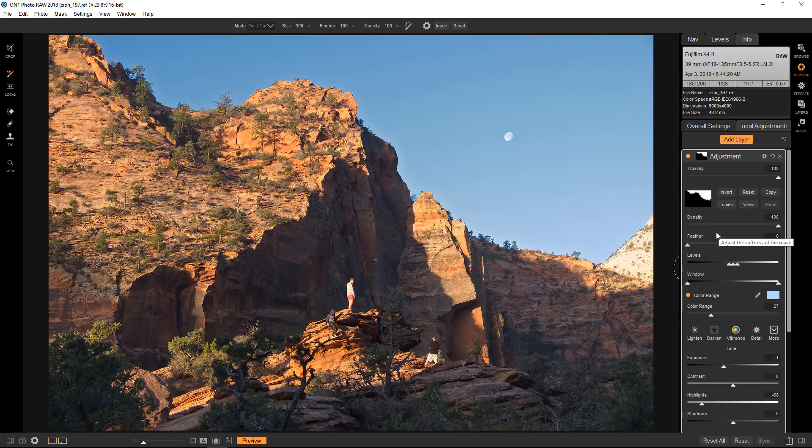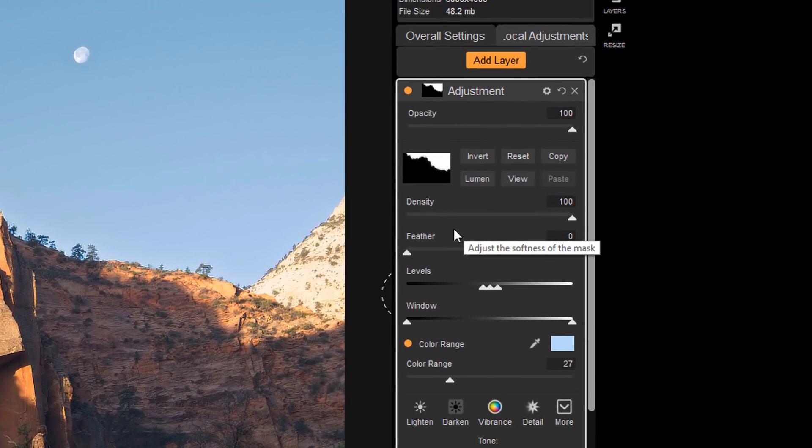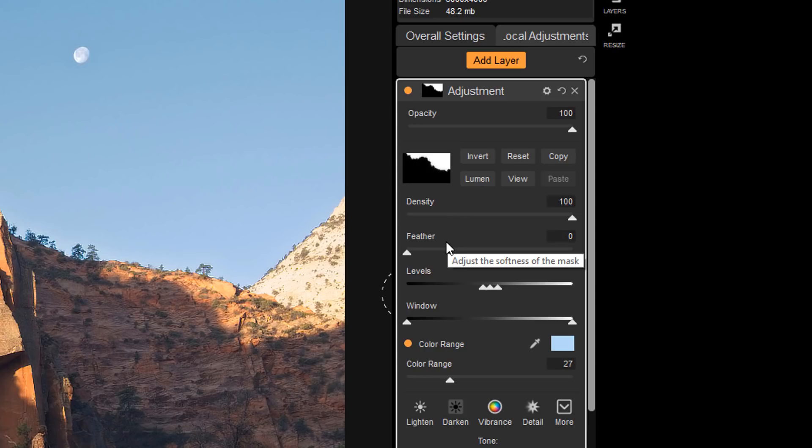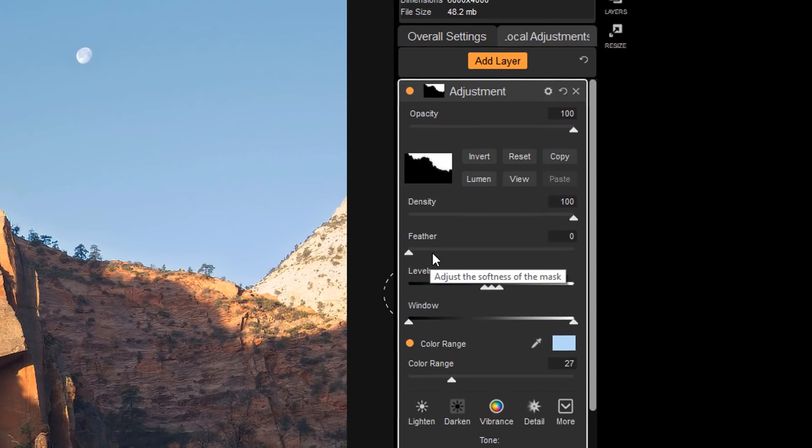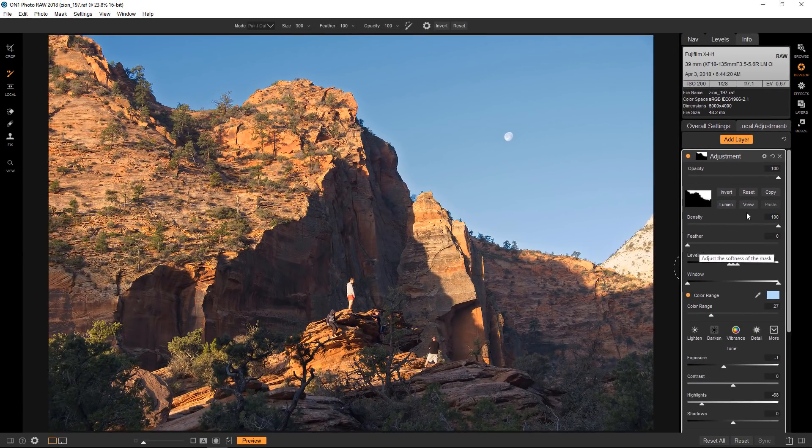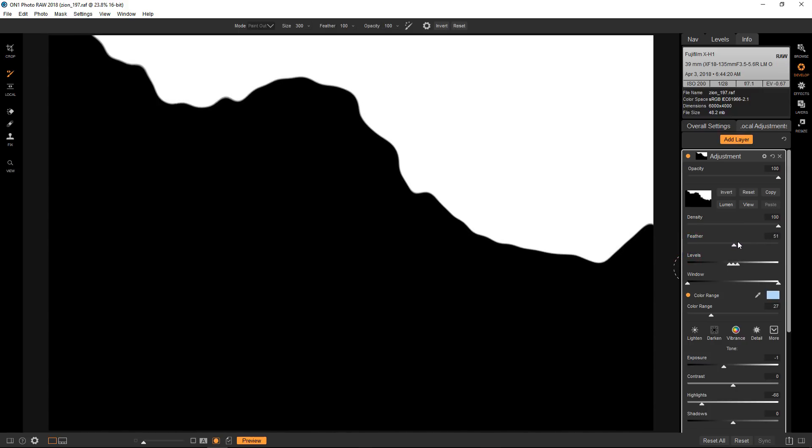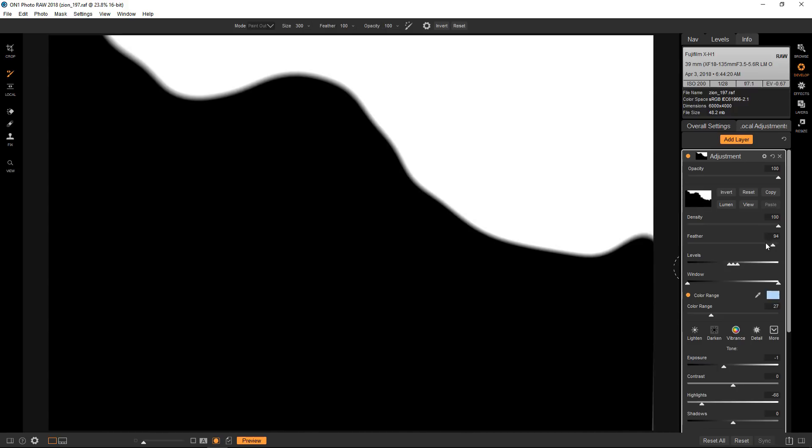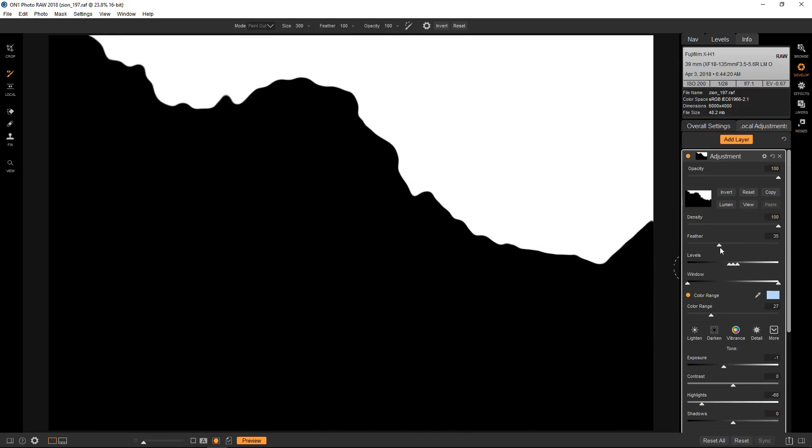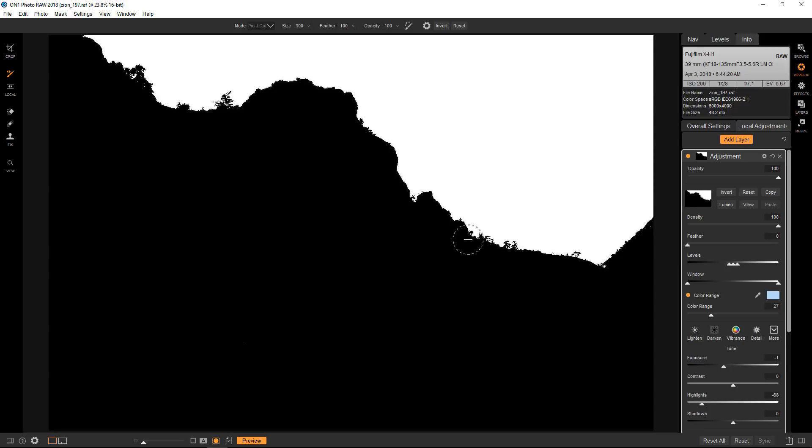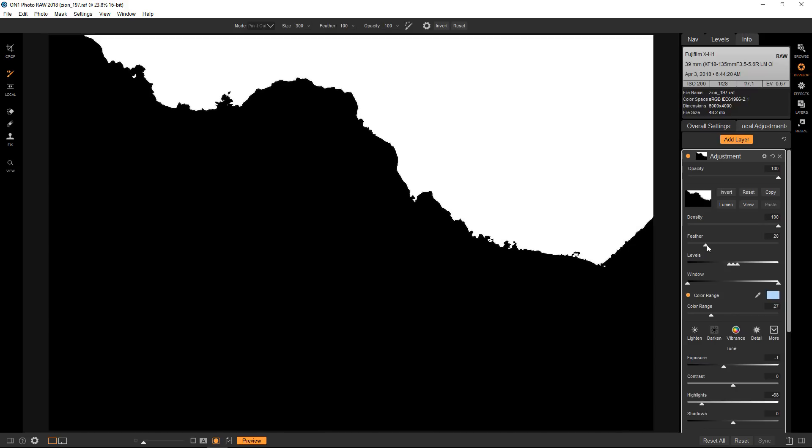A couple of other tools inside the masking options are density and feather, which I use occasionally for specific reasons. We'll start with the feather, so we'll go to the mask view so you can see what's going on. When I push the slider to the right it's basically blurring the selection. The whole point of this is that it's helping to blend the edges if they become too harsh. You can push the feathering so that it just kind of blurs those edges so they're not quite as harsh, and that works quite well in most images.